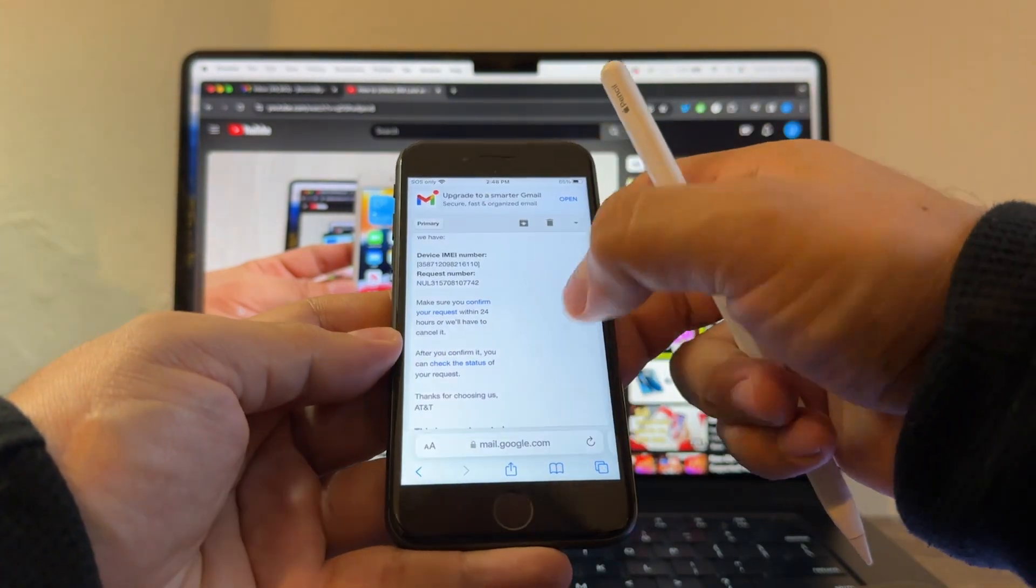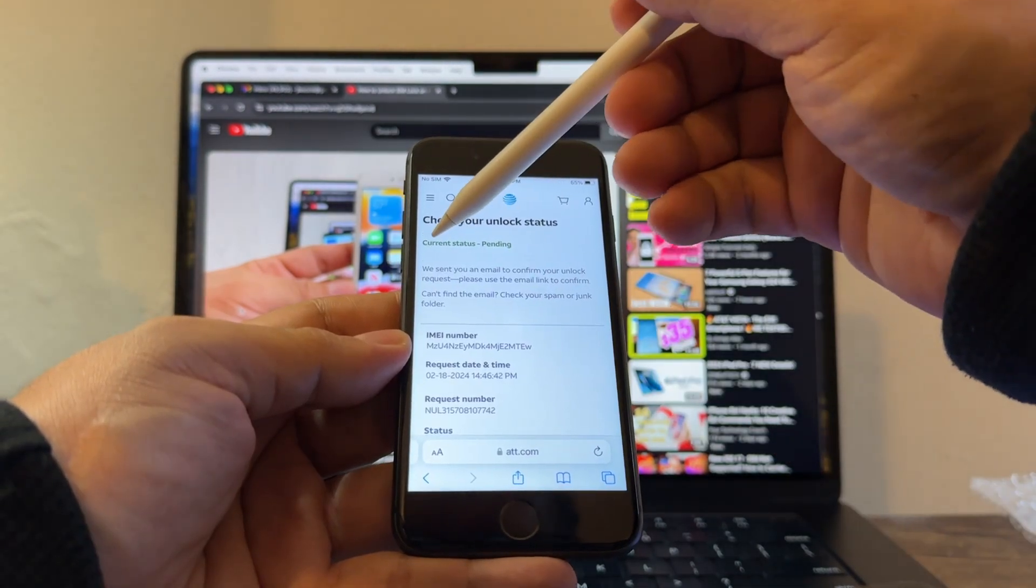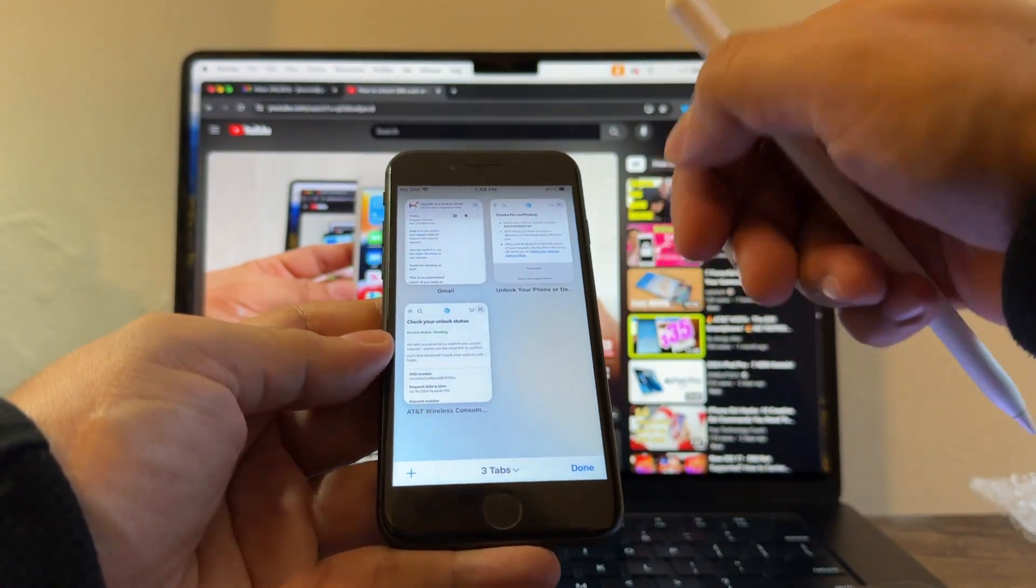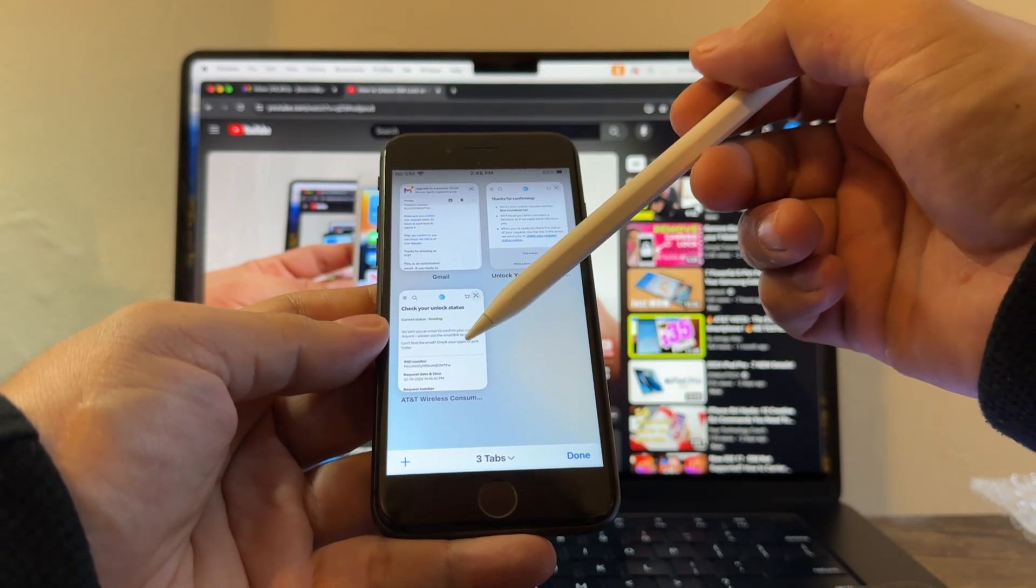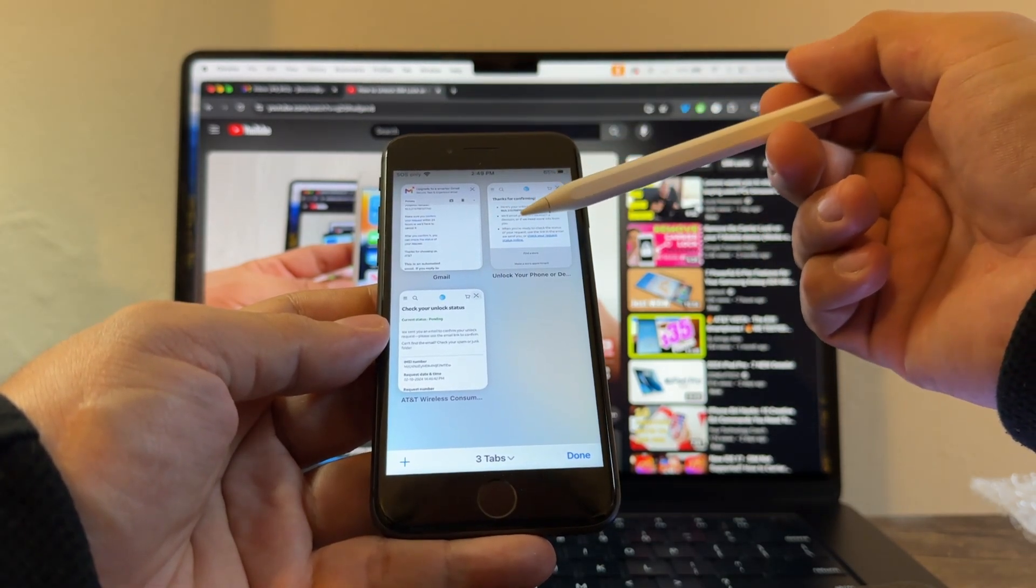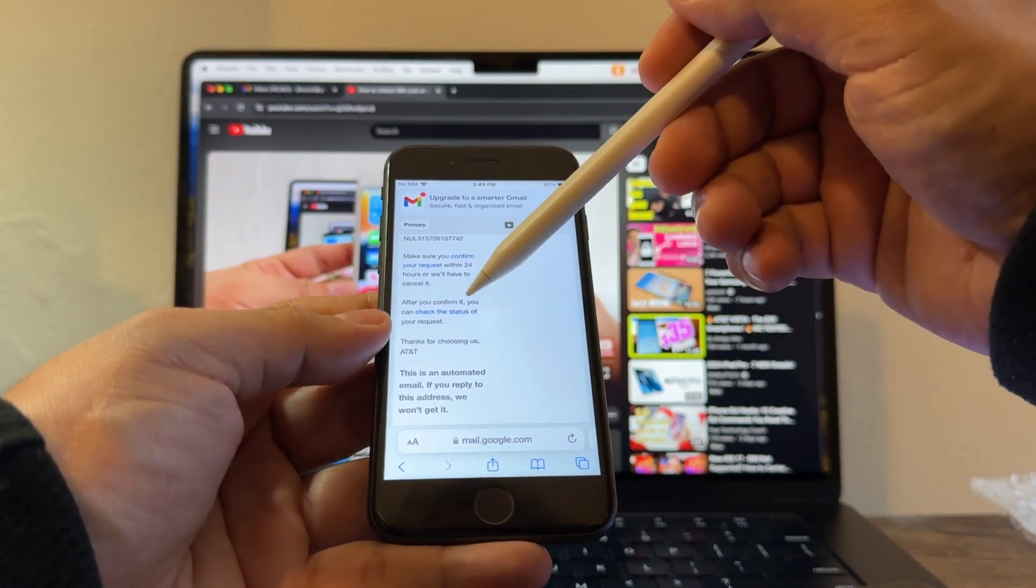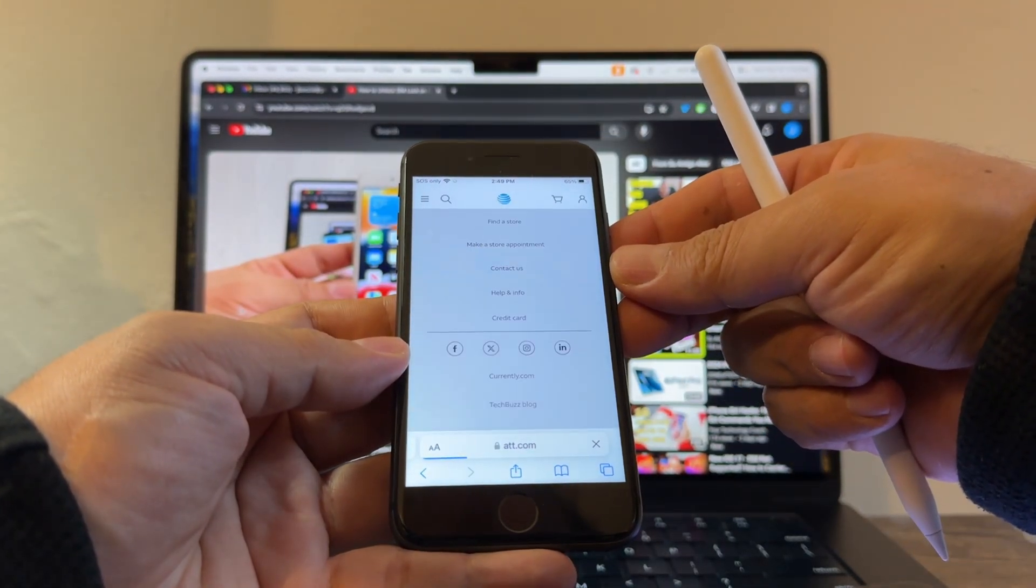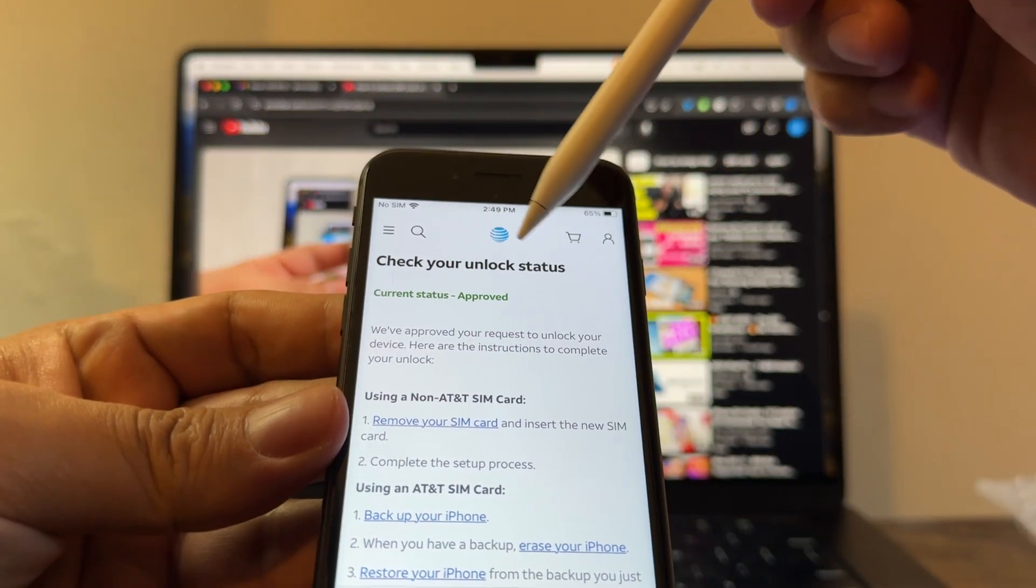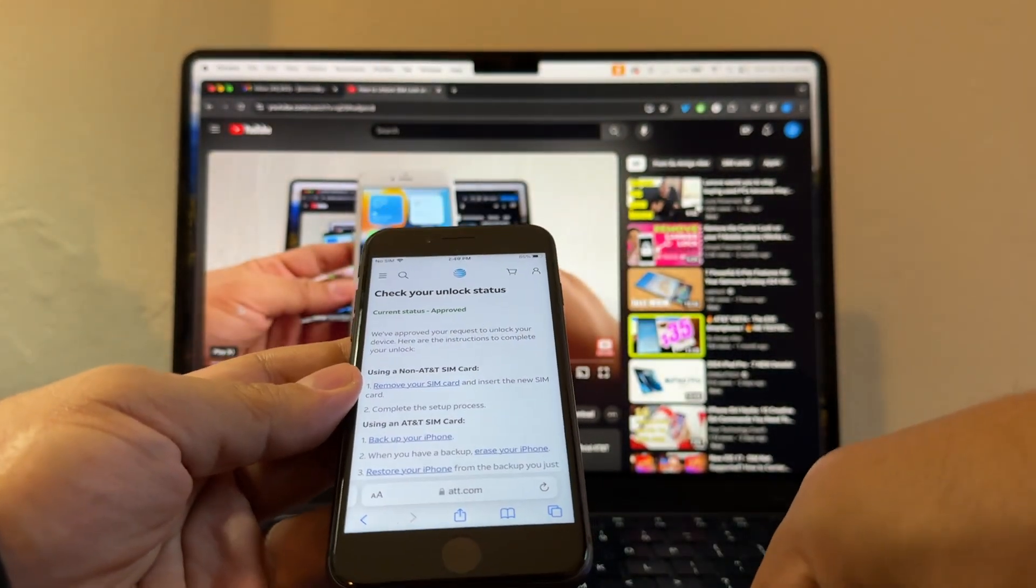I want you to click on check the status. It says current status pending. We have to wait a couple of minutes. Remember guys, all of this process is done by the server automatically. What happens is AT&T sends a request to Apple. Apple approves or denies the request, and then AT&T lets you know. This is not done by a human. Click check the status. It shouldn't take more than five minutes. Boom! Approved. Check your unlock status. Current status: approved. Guys, this is approved.